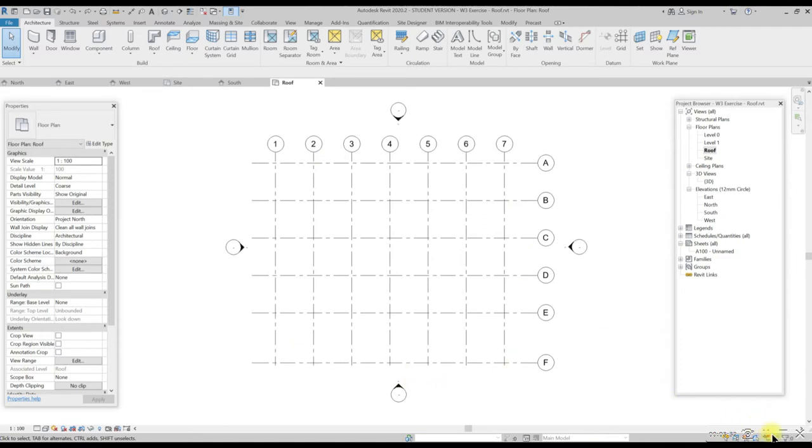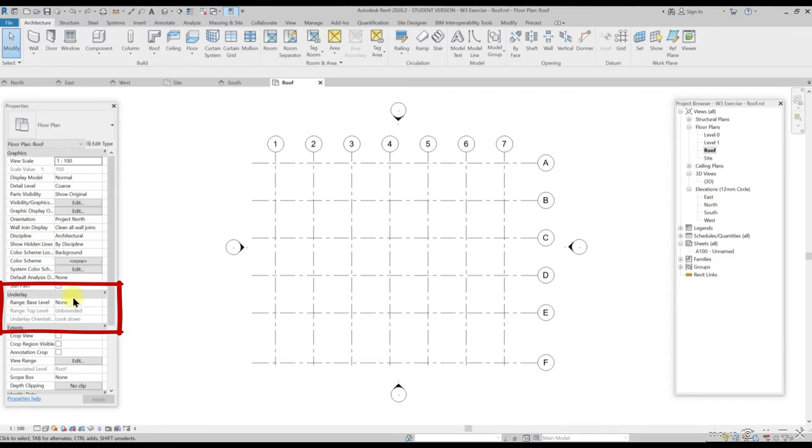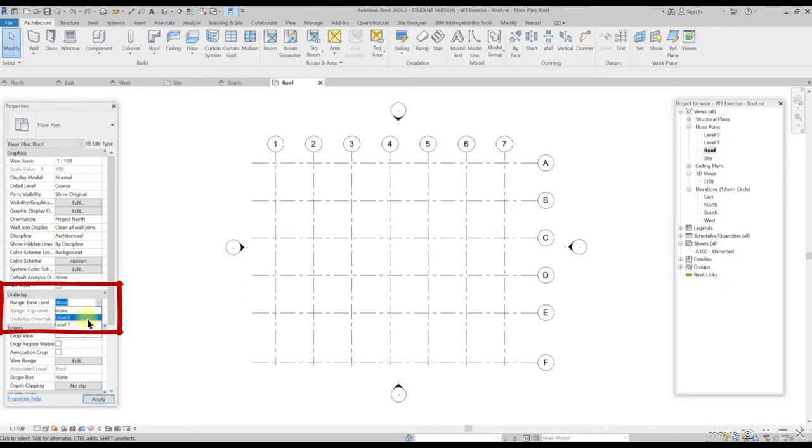To bring this view back, we need to change some settings. In the properties palette, go to underlay. In the range base level, change to level 0 and in the range for top level, change to roof.